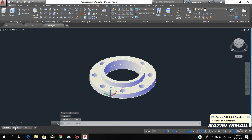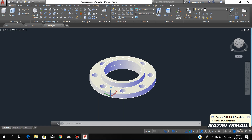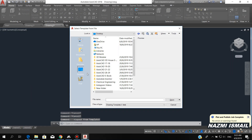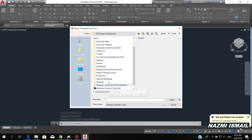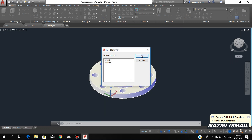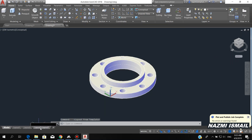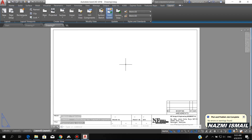Here I want to import the title block. Right-click here, then choose from template, then I find the title block. Here we have it, then click okay. So now we have the title block.